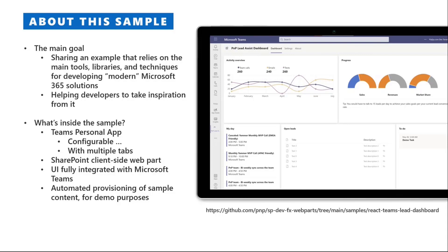The overall idea of this sample is to provide developers a solution that they can take inspiration from if they want to create something like that.